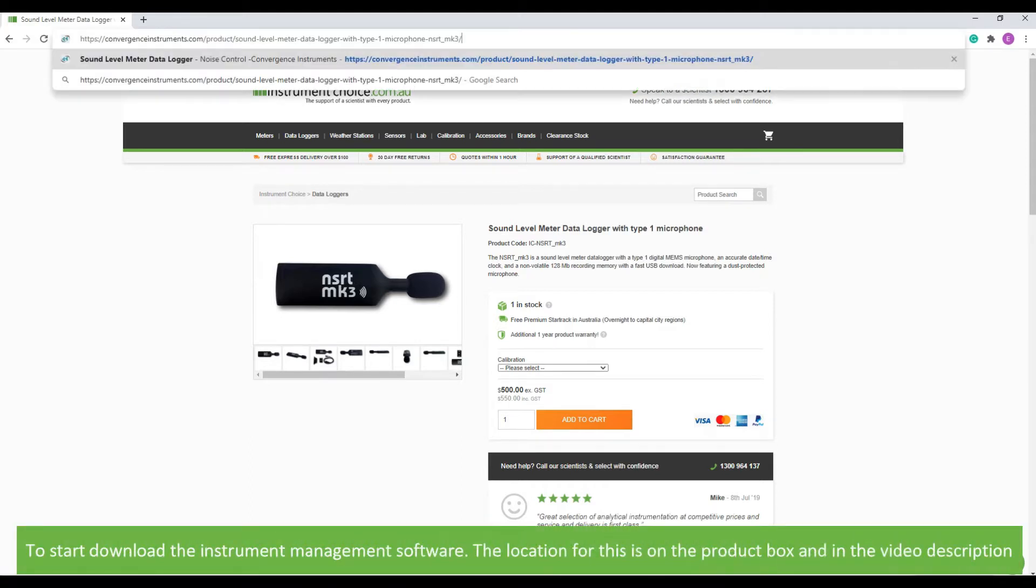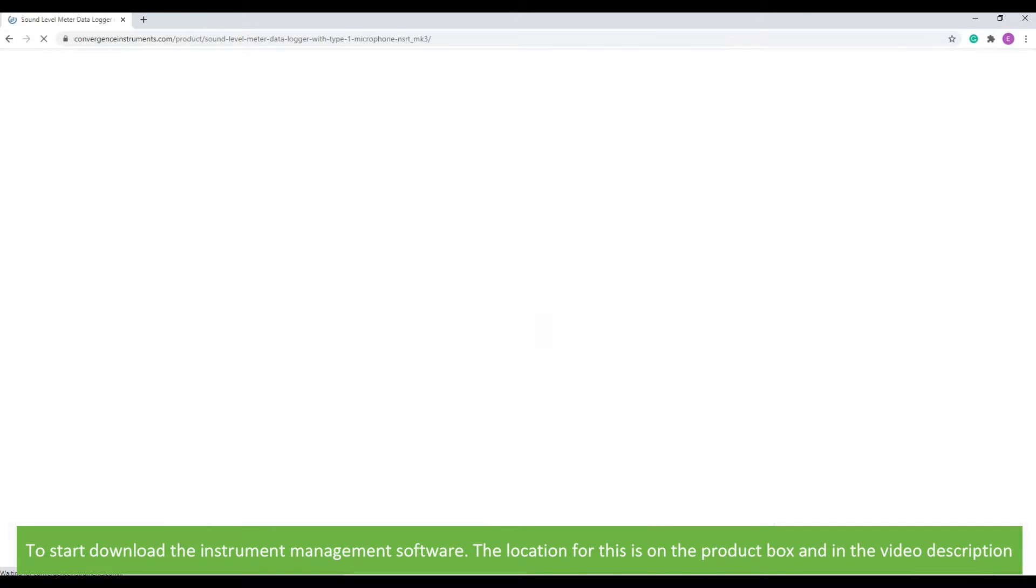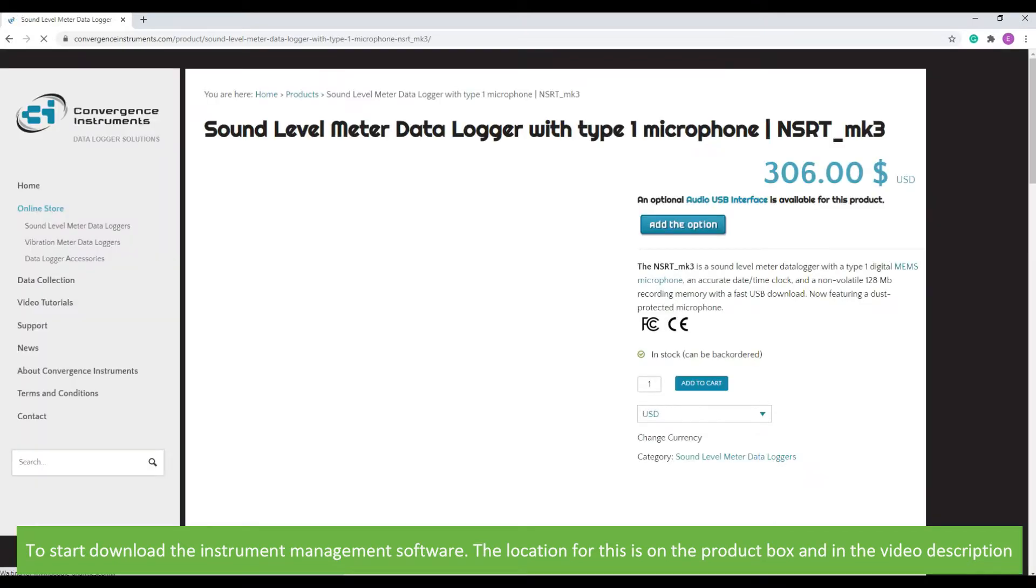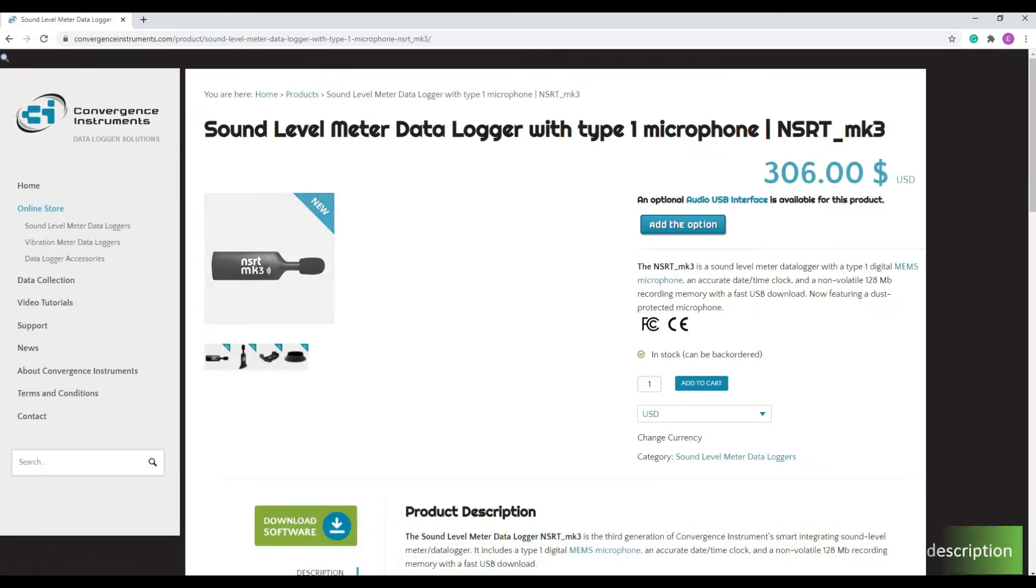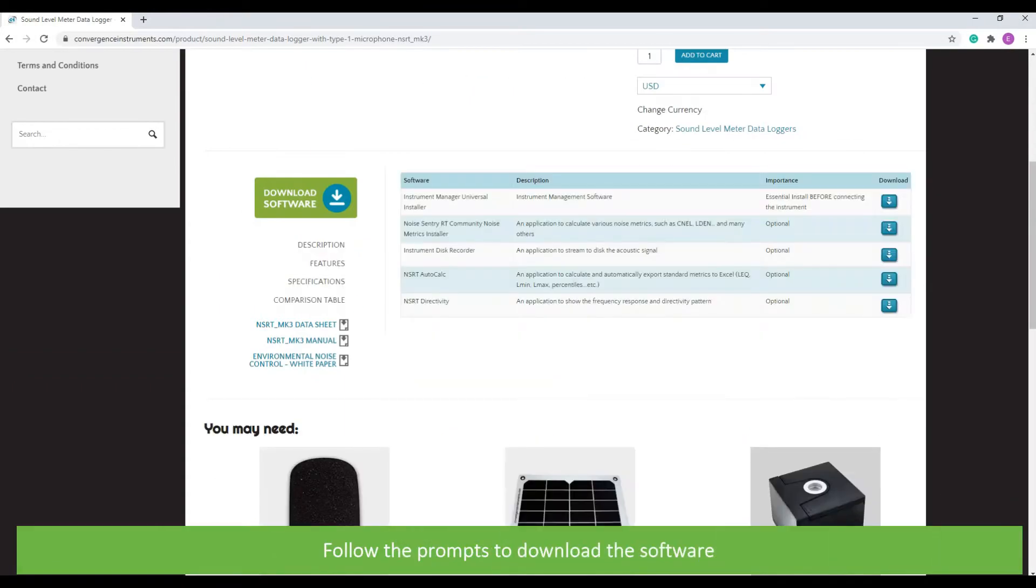To start, download the instrument management software. The location for this is on the box and in this video's description. Follow the prompts to download the software.